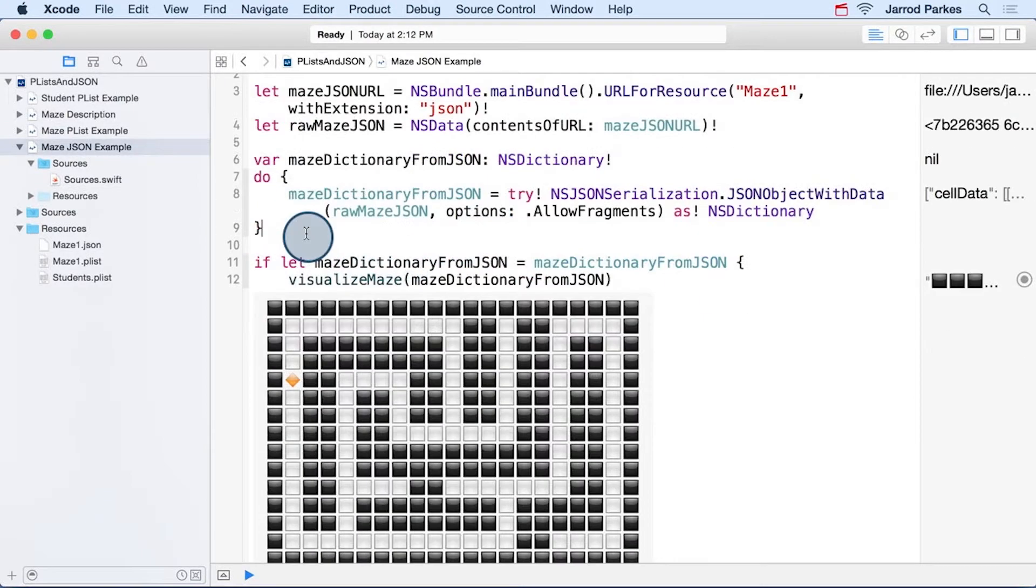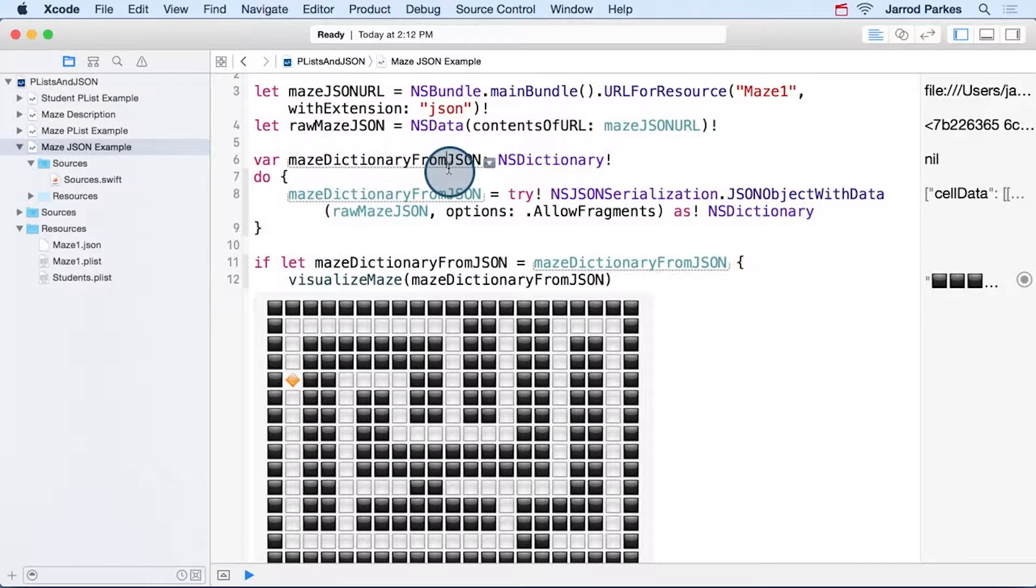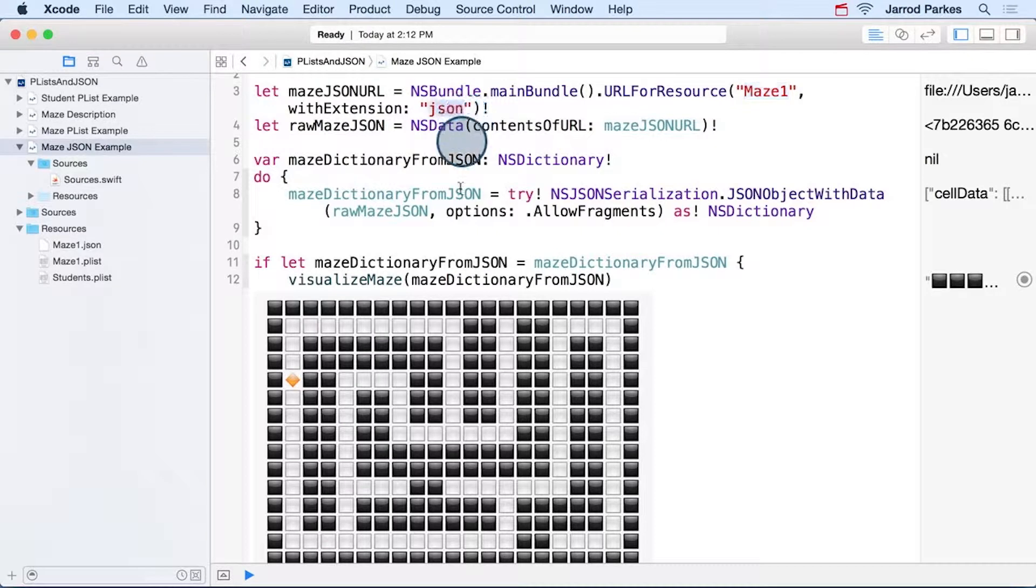These next few lines of code use the do keyword, which we'll discuss later when we get to errors. Do will allow us to run some code that could potentially cause an error. But in our case, it'll work as long as we specified the file name here and the extension correctly.